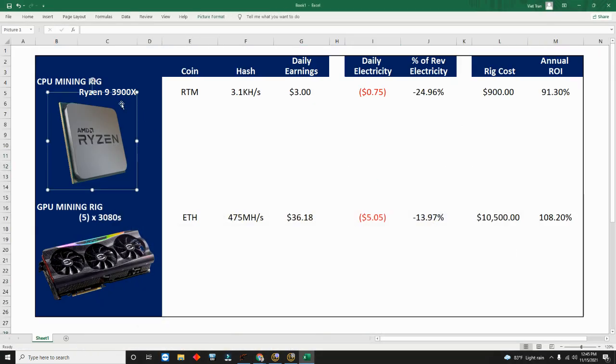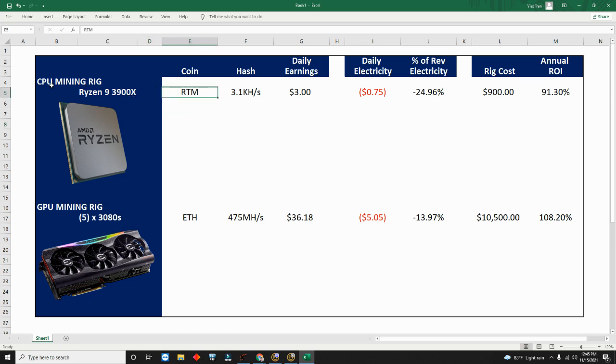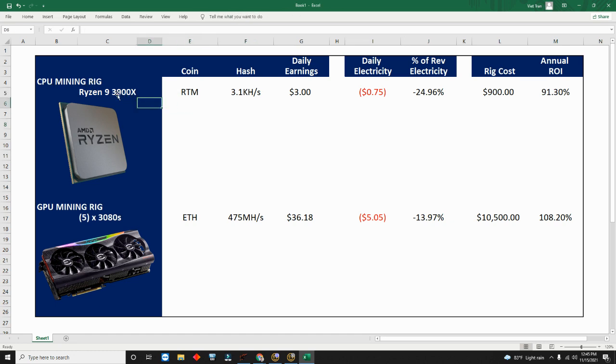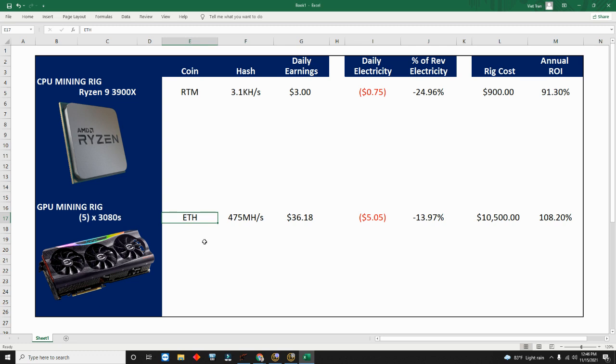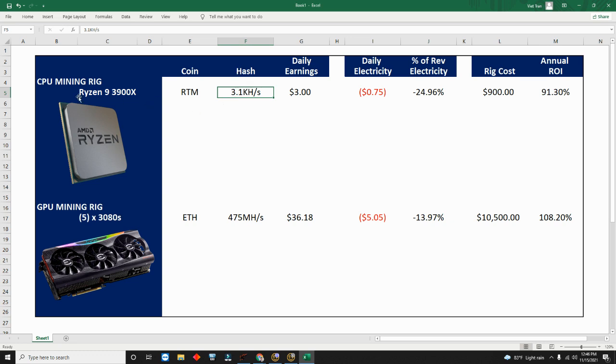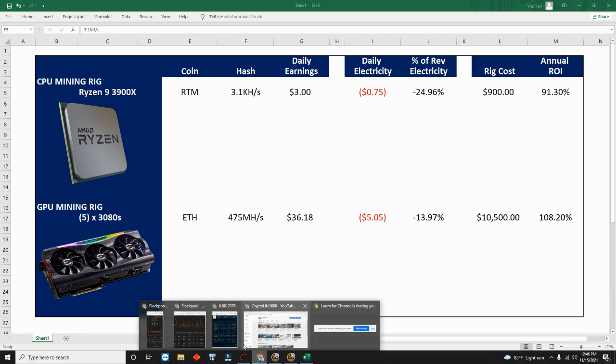Let's go over to the spreadsheet. Right now we're comparing one CPU mining rig with one Ryzen 9 3900X that's mining Raptoreum, and a GPU mining rig with five 3080s mining Ethereum through NiceHash getting paid in Bitcoin. The hash rates right here: 3.1 kilohash.